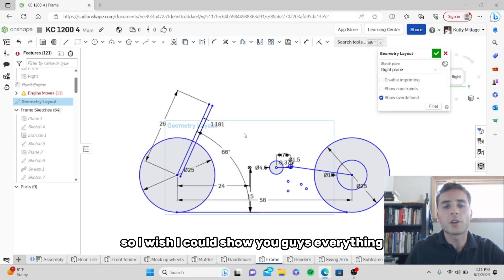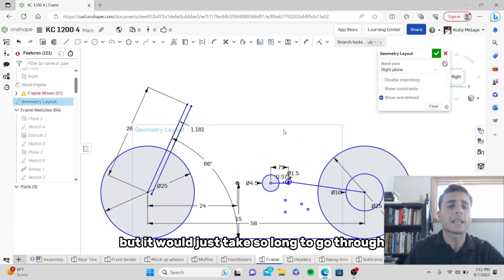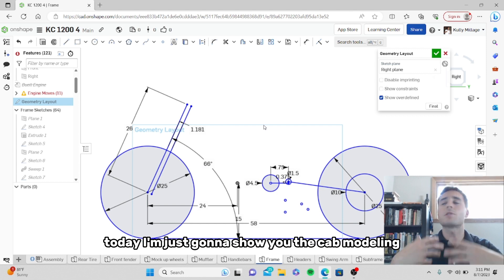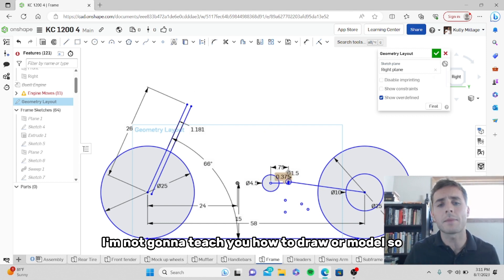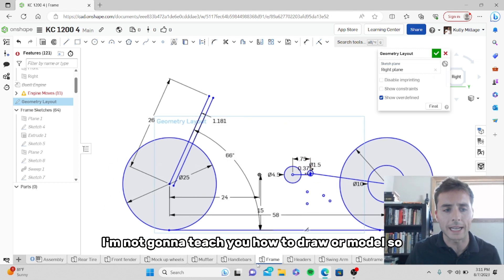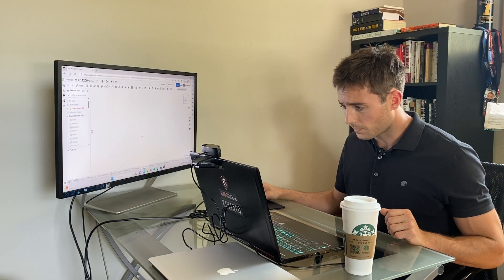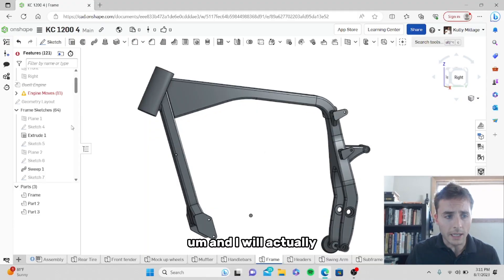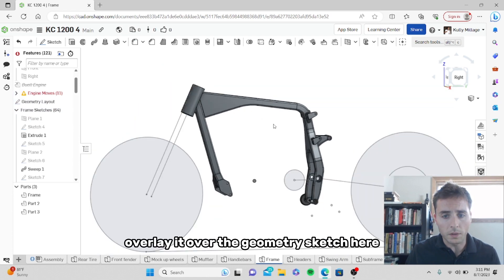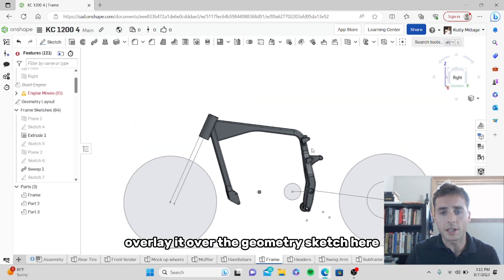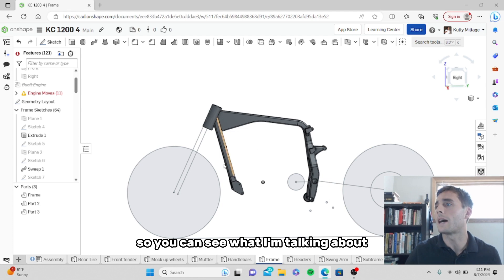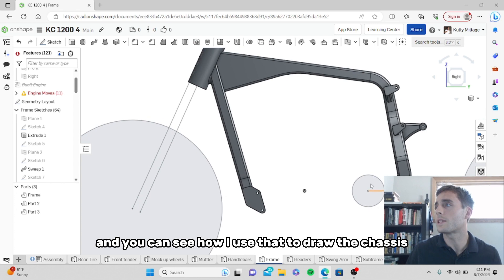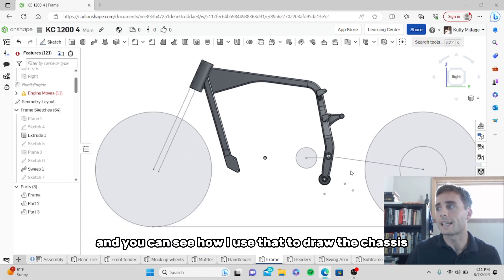I wish I could show you guys everything, but it would just take so long to go through step by step on how to draw things. Today I'm just going to show you the CAD modeling — I'm not going to teach you how to draw or model. So the first thing I'm going to show you is the frame. I'll actually overlay it over the geometry sketch here so you can see what I'm talking about. You've got the geometry sketch behind it and you can see how I use that to draw the chassis.